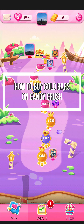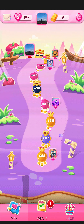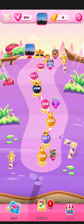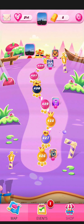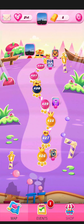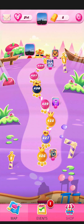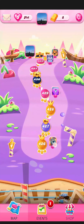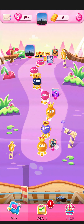Hey guys, welcome back to our channel Mapple Gaming. In today's video, I will be teaching you guys how to buy the gold bars on your game Candy Cross.